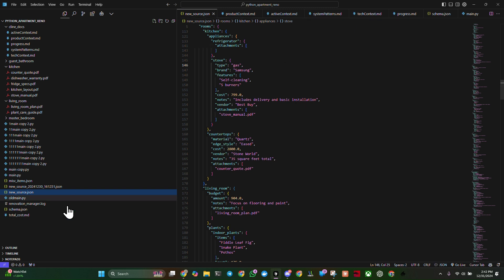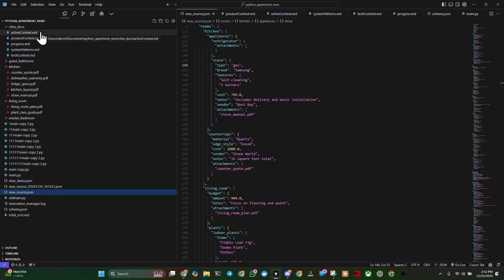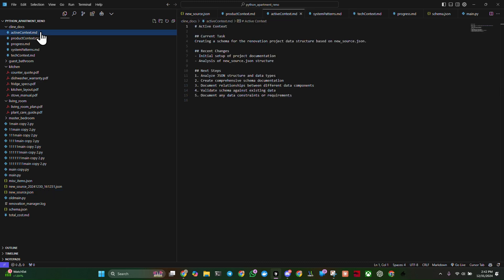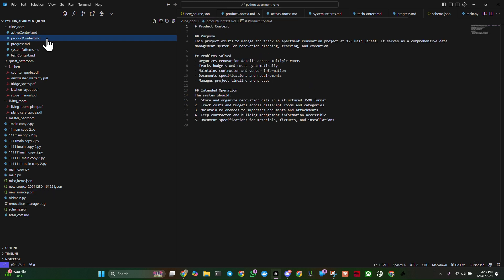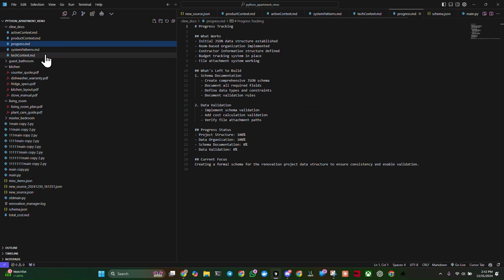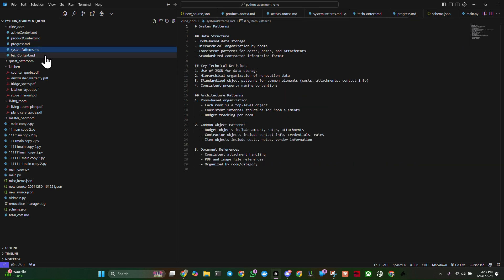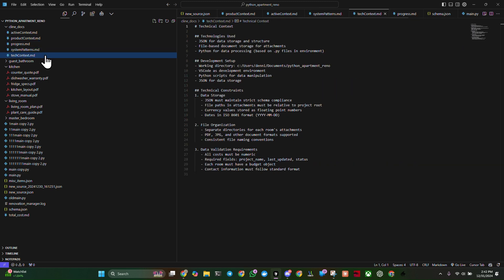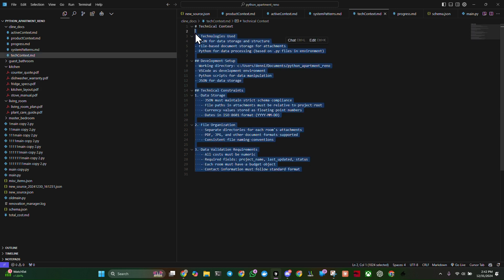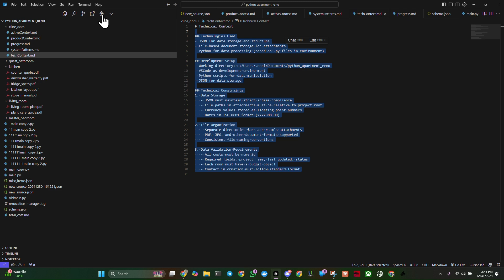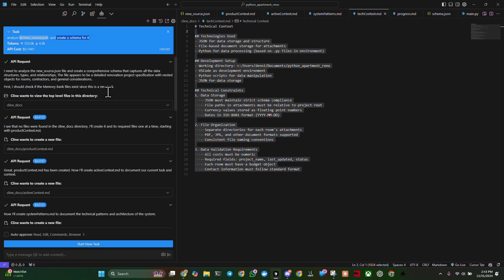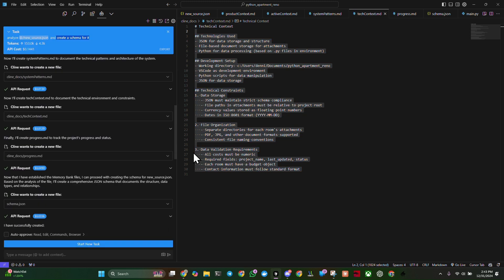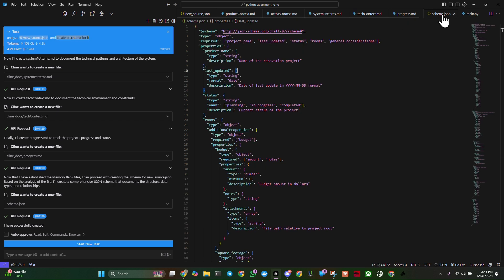And when I ran it, Klein created an active context, product context, progress, systems pattern and tech context. So that theoretically, when I run another command in Klein, it's going to read all of these files that were created to update it accurately.